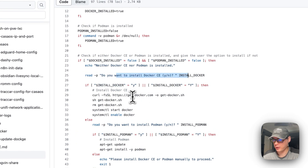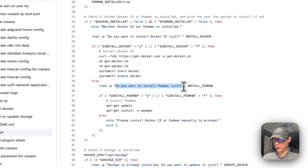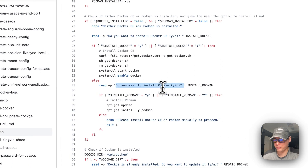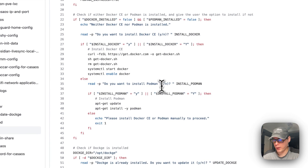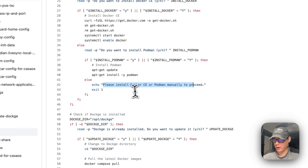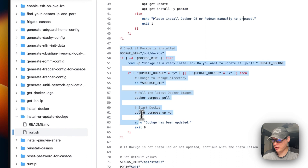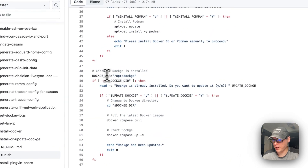If Docker isn't installed, it will ask the user yes or no about installing Docker. If the user says no, it will also give them the option to install Podman as an alternative. If neither gets installed, the script will say 'Please install Docker CE or Podman manually to proceed' and then exit.